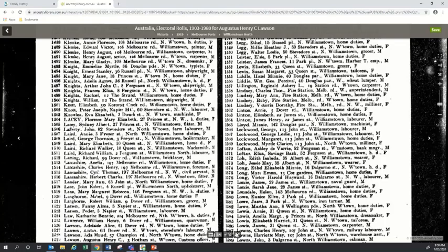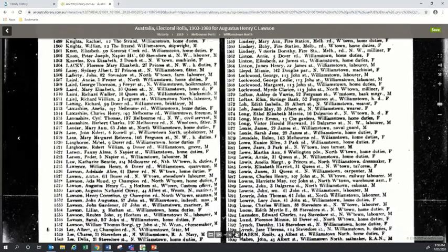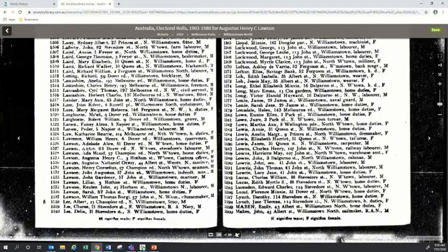I can click, hold down, and drag the page up to get a better view of where Augustus is. There's his record: Lawson Augustus Henry C, he's living at 3 Hotham Street Williamstown, he's working as a customs officer, and he's male. By opening up this record and viewing the scan of the page, I've learned his address and his occupation — useful information when researching family history to get an idea of what your ancestor's life was like.